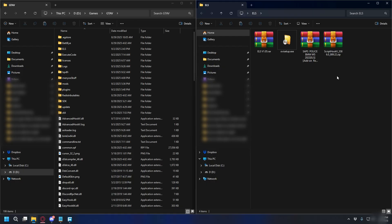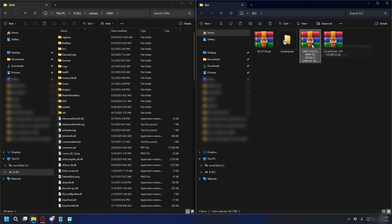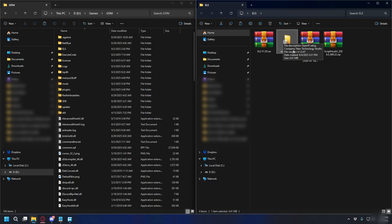All right, after you download everything, you will have the ELS zip file, ScriptHookV, the ELS Ready Police Car, and the OpenIV installer.